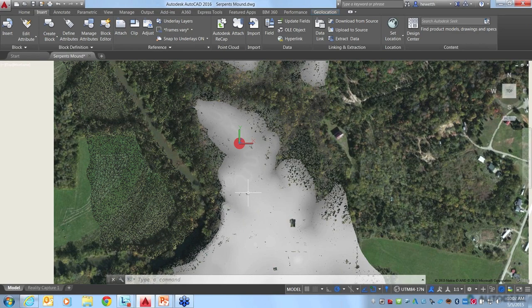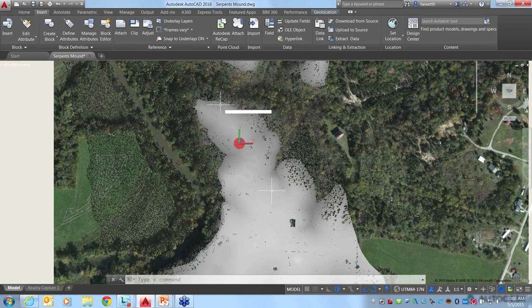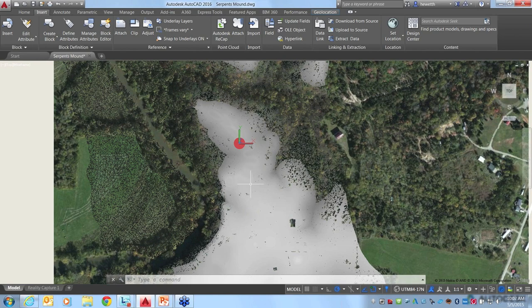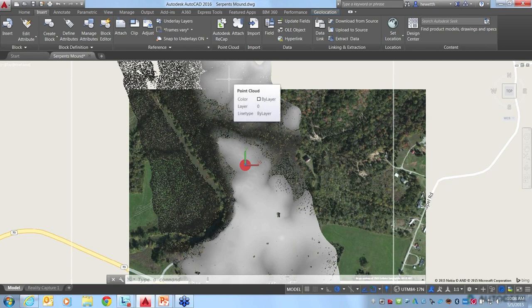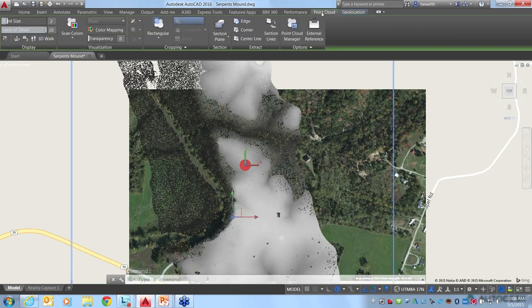If we zoom in here to this file — this is Serpent Mound, a formation in Ohio — you can see the Point Cloud file overlaid on the online map, positioned exactly on top of each other. It's a little hard to see because the Point Cloud is currently displayed all white. If you select a Point Cloud attached to your AutoCAD drawing, it automatically displays the contextual ribbon tab specifically for Point Cloud, so all the Point Cloud tools you might want to use are right there at your fingertips.